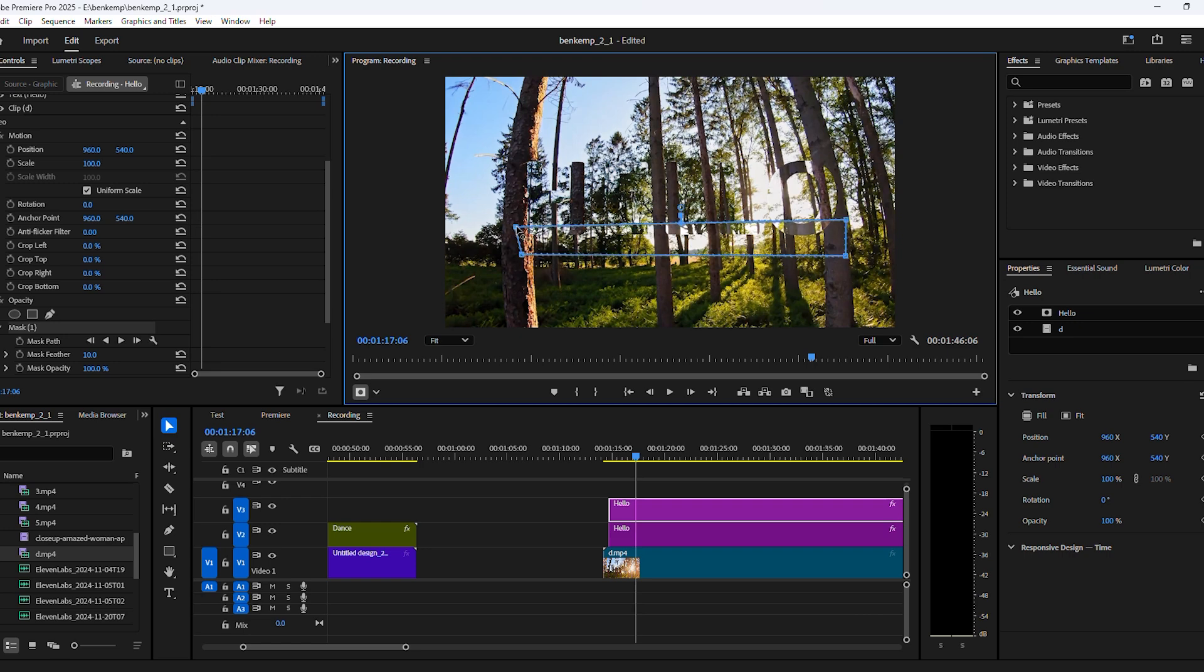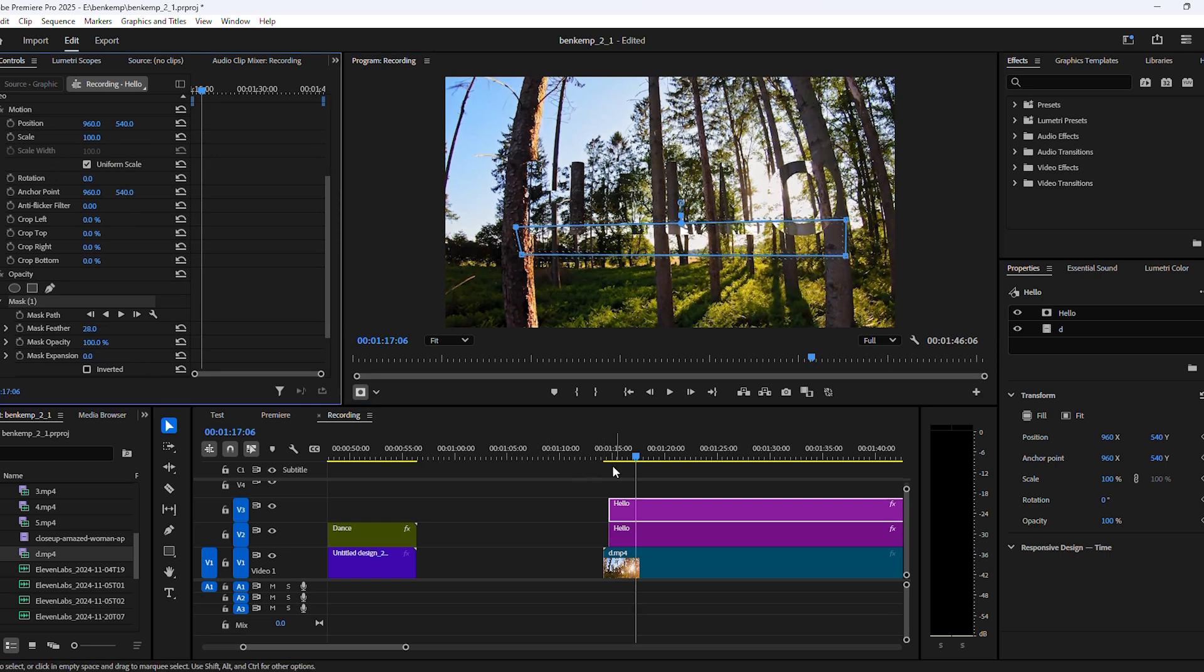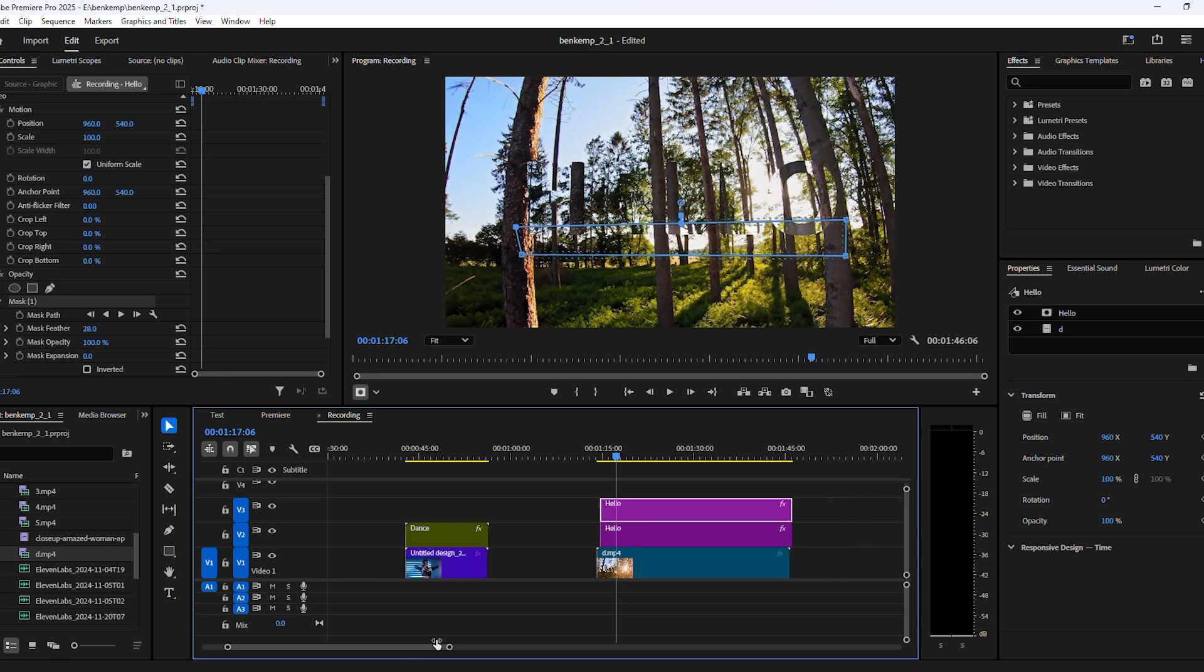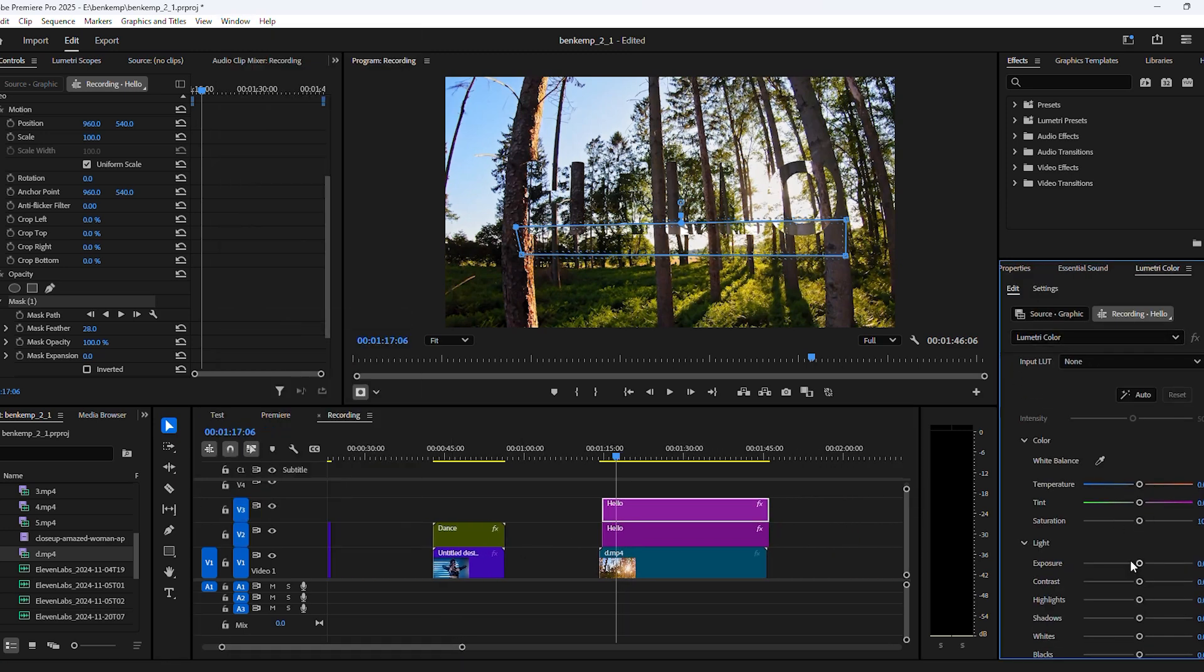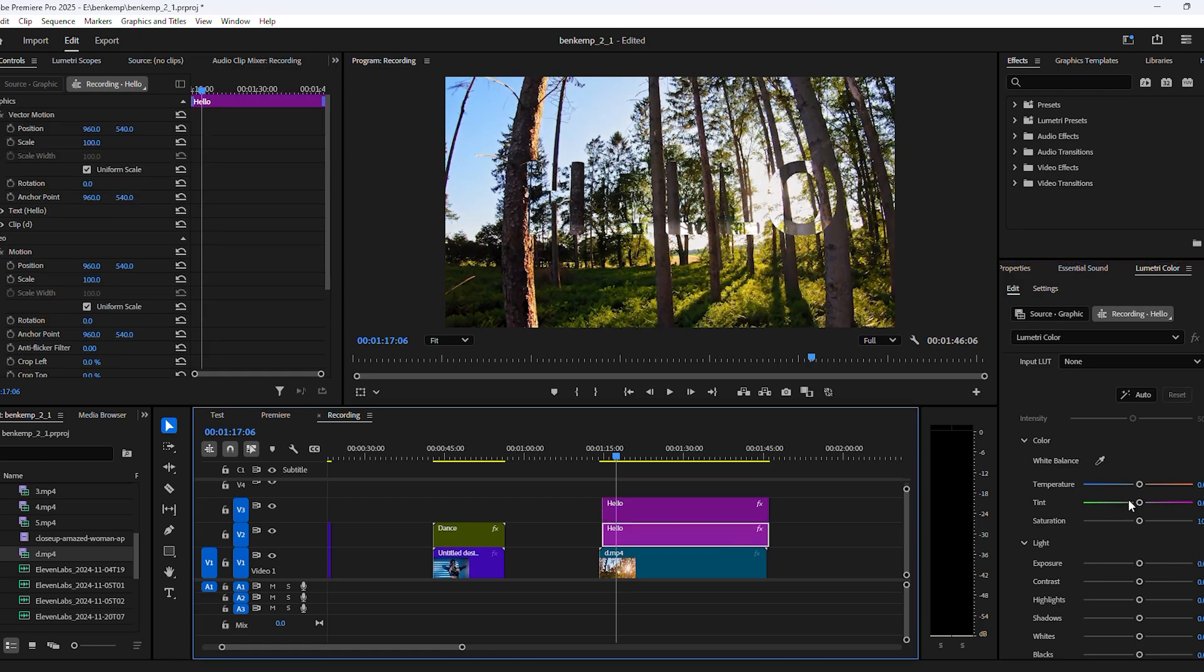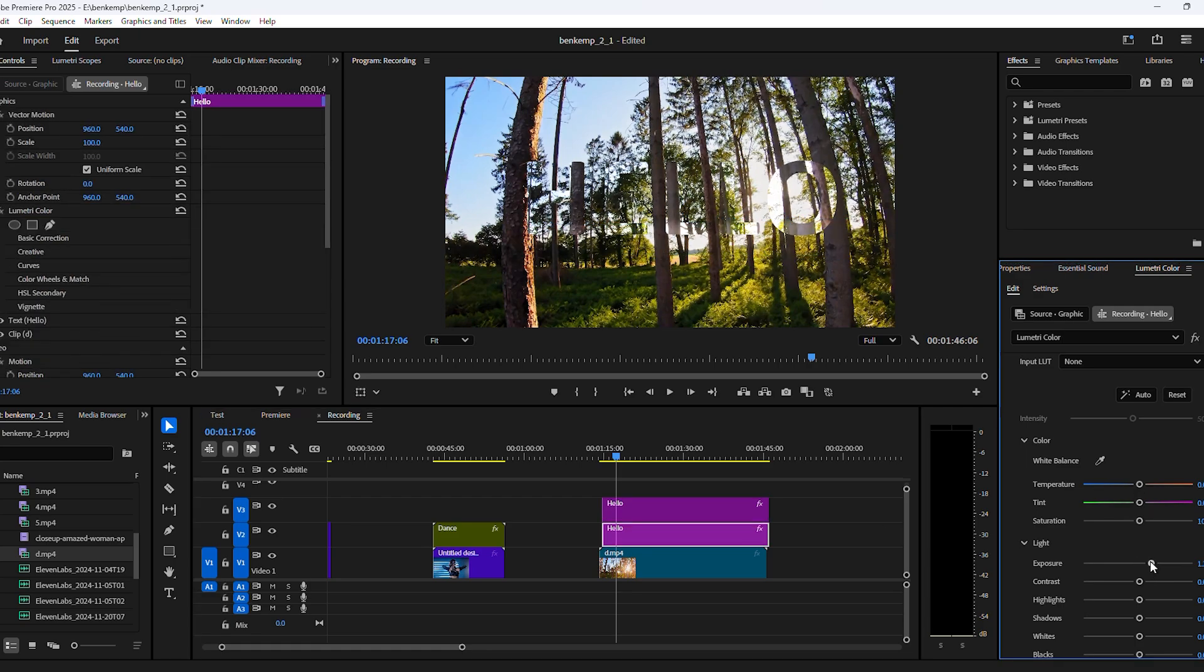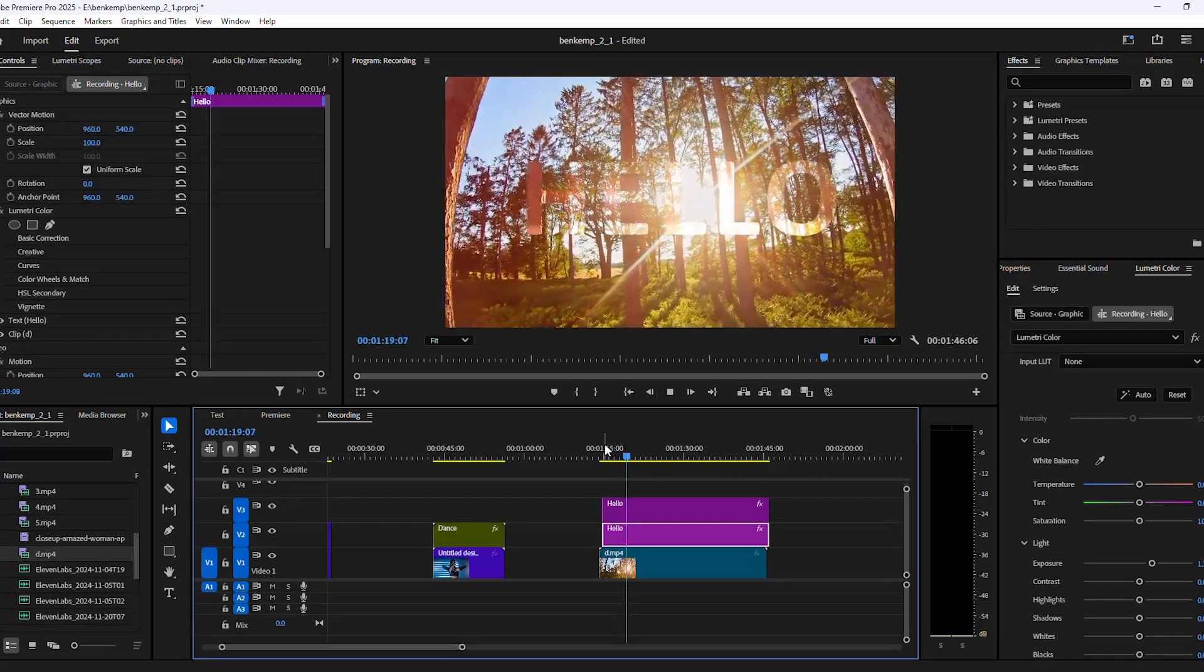Now to finish off the effect, we can make the text a little brighter. To do that, go to Window and then Lumetri Color. Select the first clip and adjust the exposure just a little bit. Do the same thing for the second clip and look at that.